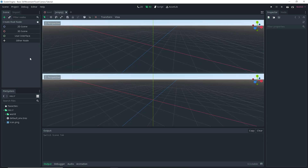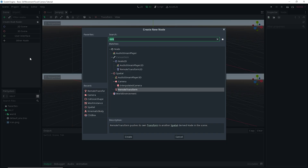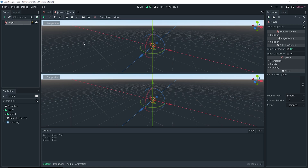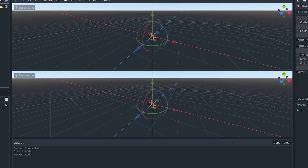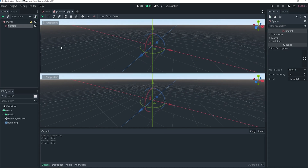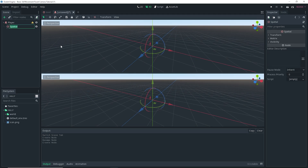Go ahead and create a new scene and add a KinematicBody. Then we're going to rename this KinematicBody to our Player. Our player is going to be able to move forward, backwards, right and left, and jump, and it's going to have a fixed camera. We're going to worry about the camera later. First, let's set up our player. Select the player and add a spatial node as a child of it, and we're going to rename this spatial node to Pivot.